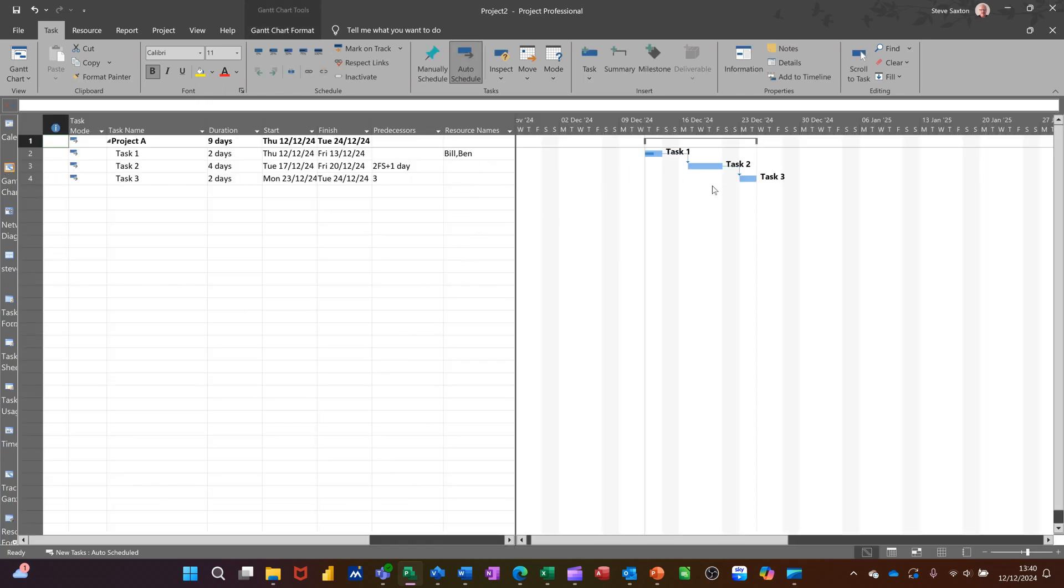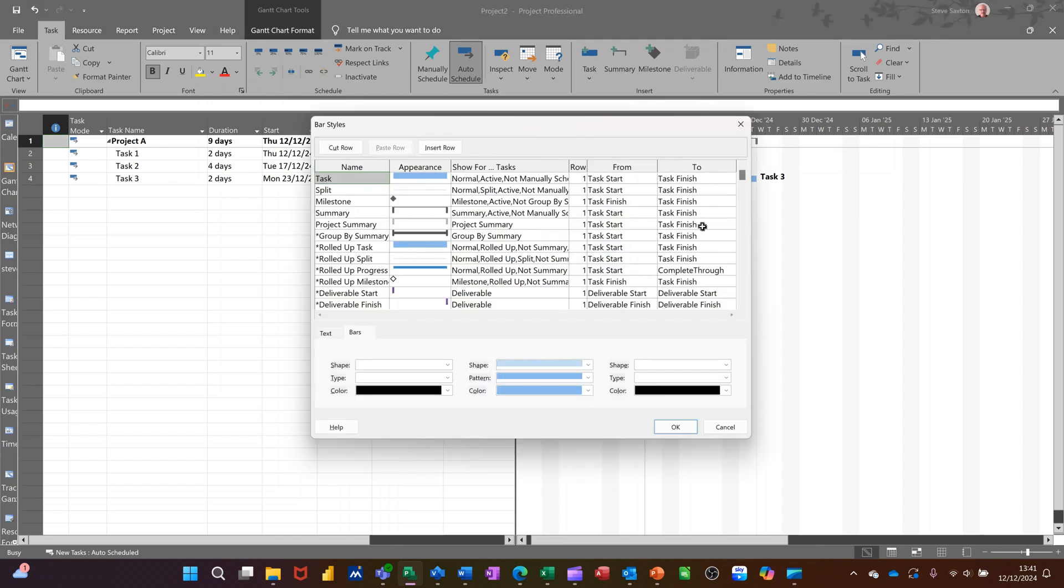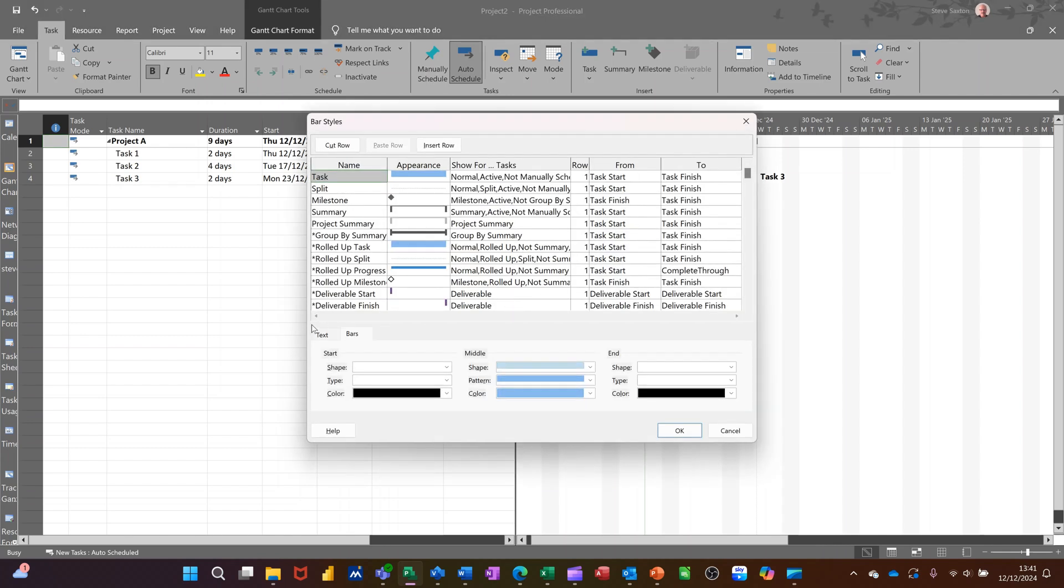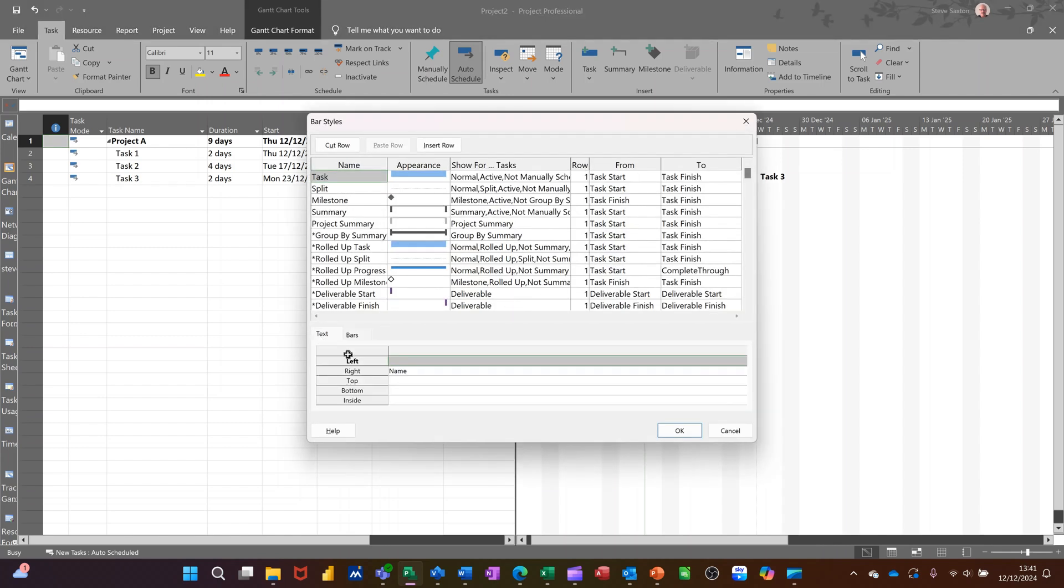Oh, you can't see them on here, though, on the Gantt charts. But what you would do there is, if I double click on this to get back into it, one of the options you've got is on the, that was a right. On the left, let's say I want resource name.